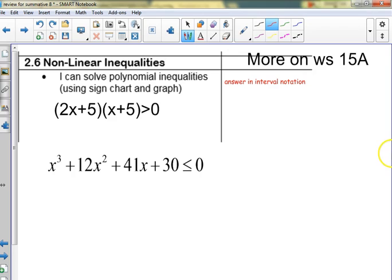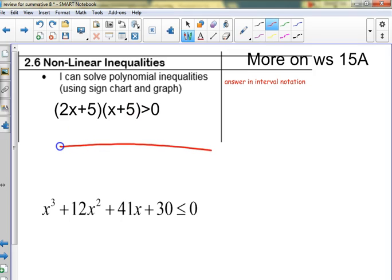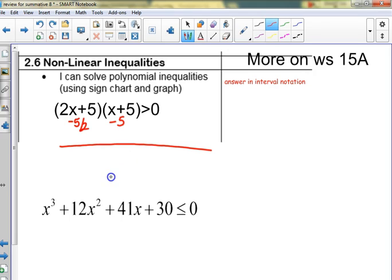Last thing on the quiz is interval notation using sign charts. The first one is already factored for us, so all we need on our sign chart are the zeros, which are at negative 5 and negative 5/2 (or negative 2.5) from left to right.